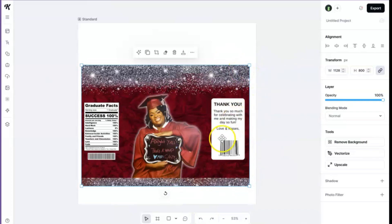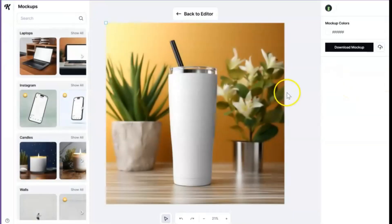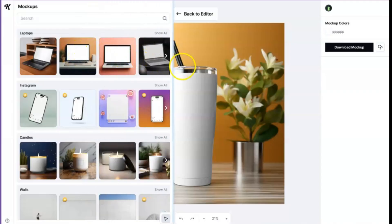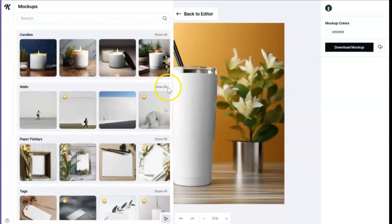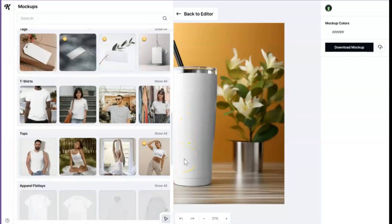So I have my image uploaded. These are the options you're going to get. You just want to go ahead and click off that — click the background or click somewhere else — so that you'll actually get this option right here: mock-up. So we're just going to go ahead and click it. And so this was the last mock-up I was playing around with, the tumbler. But Kittle has so many mock-ups available, like so many. You're honestly just going to have to get in here, scroll, and find what it is that you want.